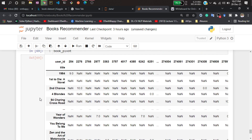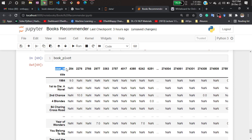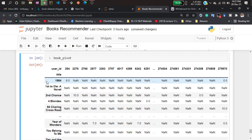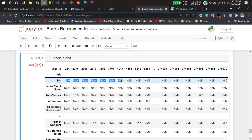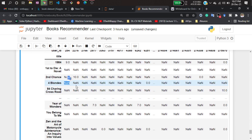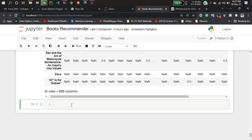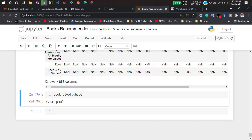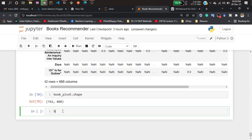Now if I run that code — I think this is 'values' — we can see the table has been generated. You can see the columns contain user ID information and the rows (index) contain the title of the books, meaning book names. These are the ratings — for example, this user gave nine to this book. There are NaN values where the rating is zero. The shape is approximately 742 books and 880 users.